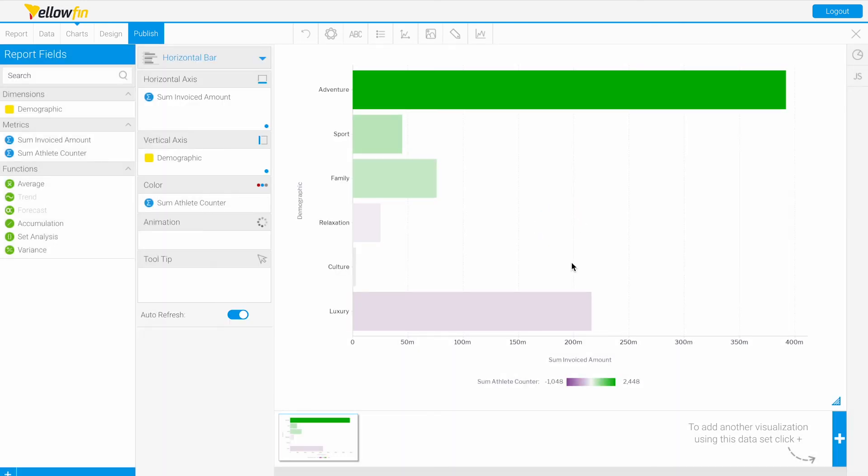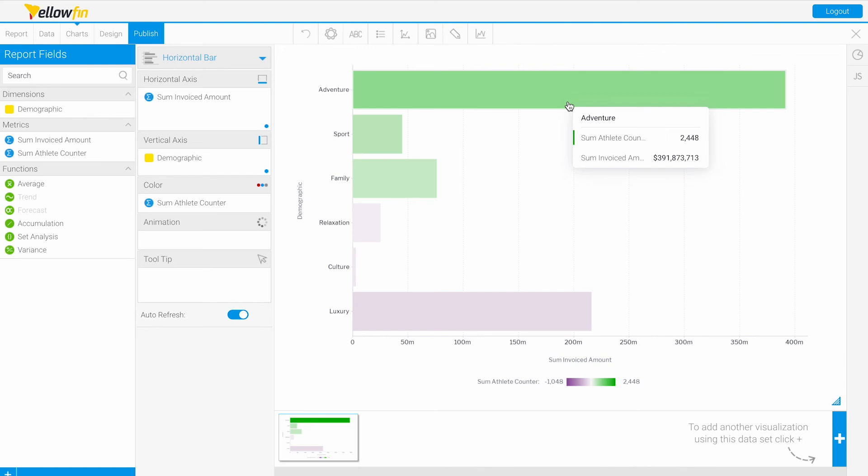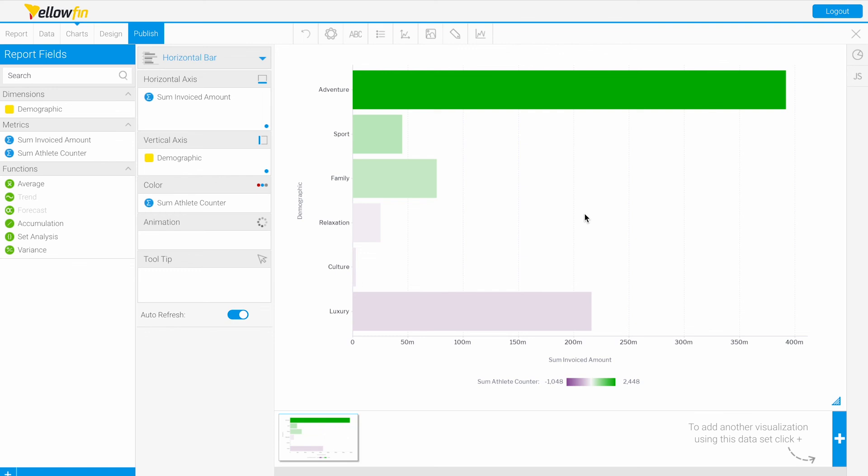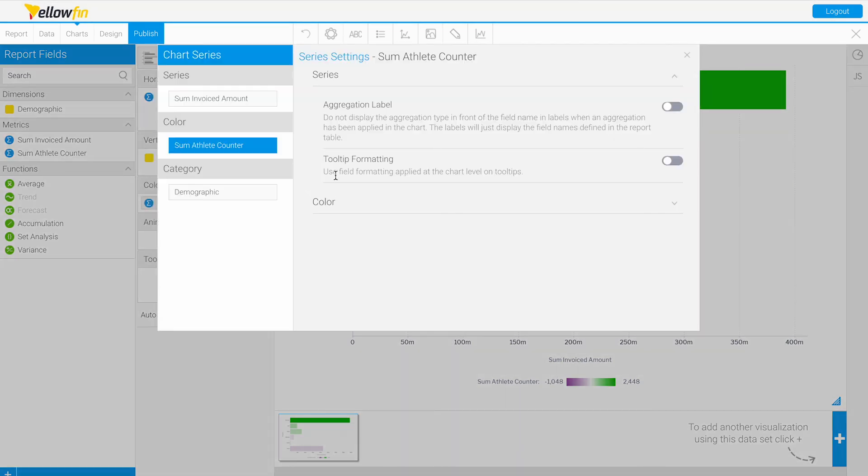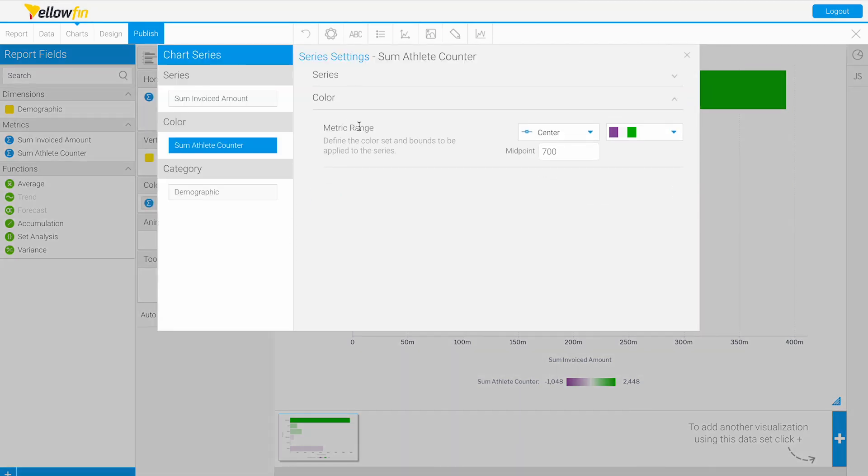Those are the three types of settings you have in our metric range: auto, range, and center. You have these settings for your color ranges in the charts.